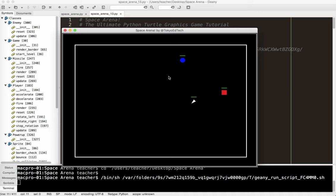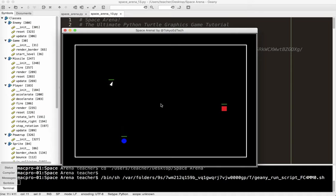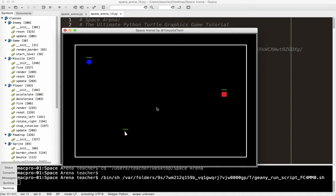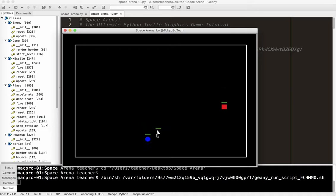This is what we currently have. Now, when the player moves, nothing else moves. So everything is moving independently. But the camera, for lack of a better term, is focused on this spot. What we want to happen is we want the camera to be focused on the player.